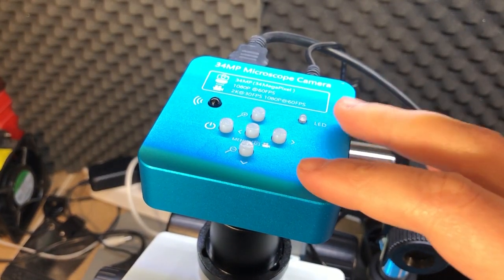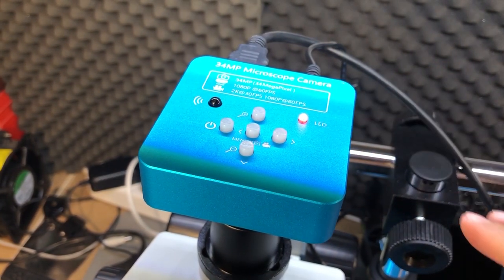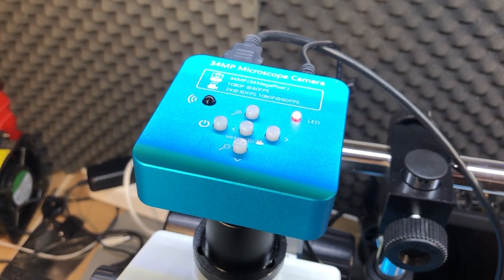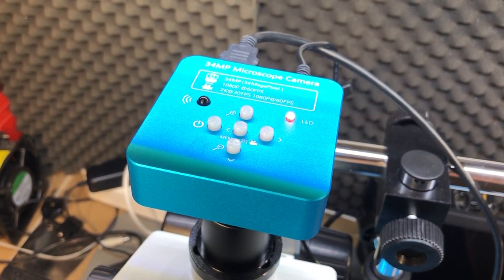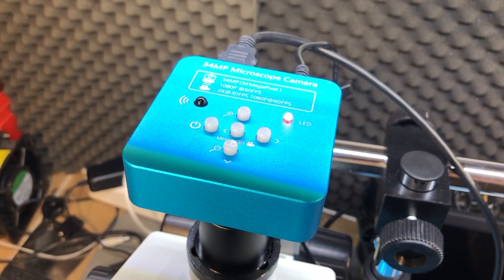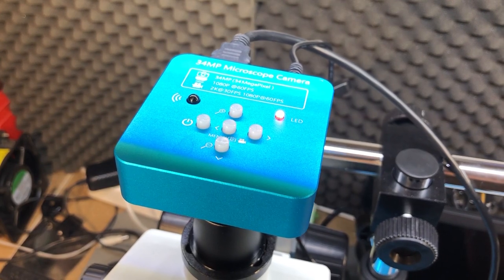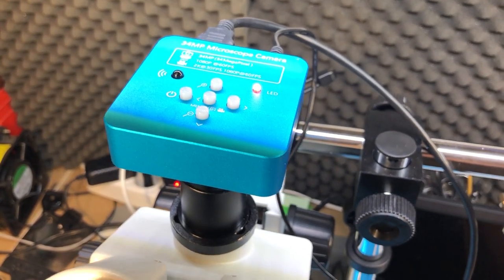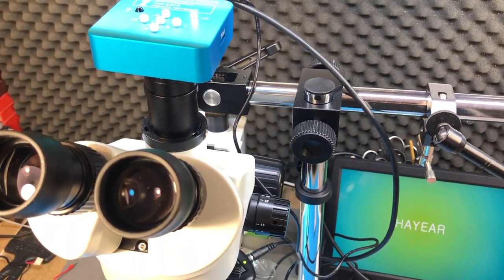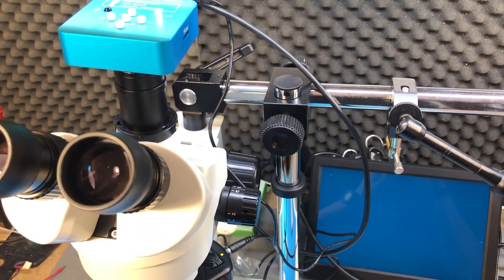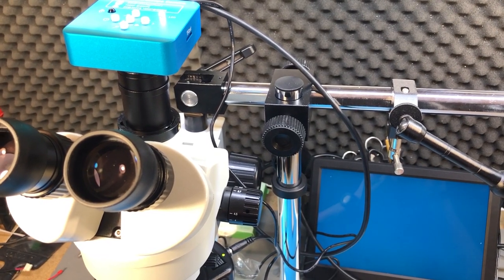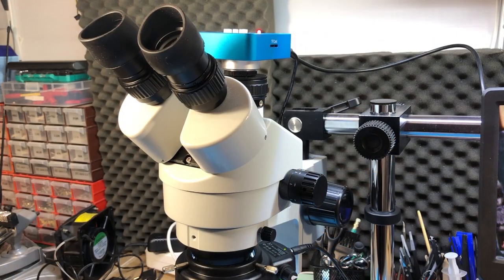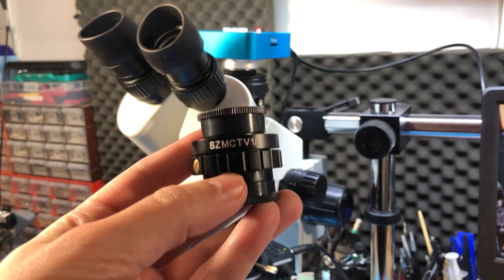After publishing the video with the new camera, someone reached out to me via email. This viewer had a lot of experience with these microscopes in different setups and different cameras, and he explained a few things and what were the best results he could achieve in practice. So I'm going to share some of that knowledge with you guys.